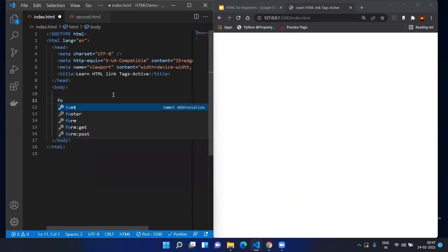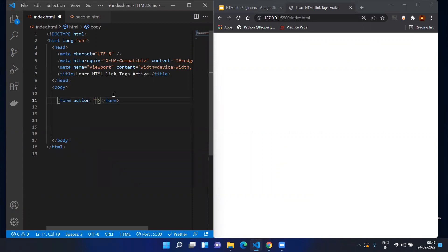Inside the body tag, type 'form' and press Enter. The action attribute is the place where you mention where the form has to go or what action has to be taken when the form is submitted. Since we have second.html already, I'm going to use second.html.